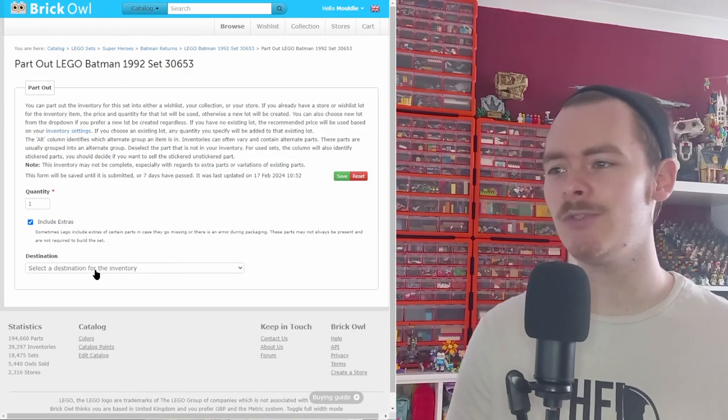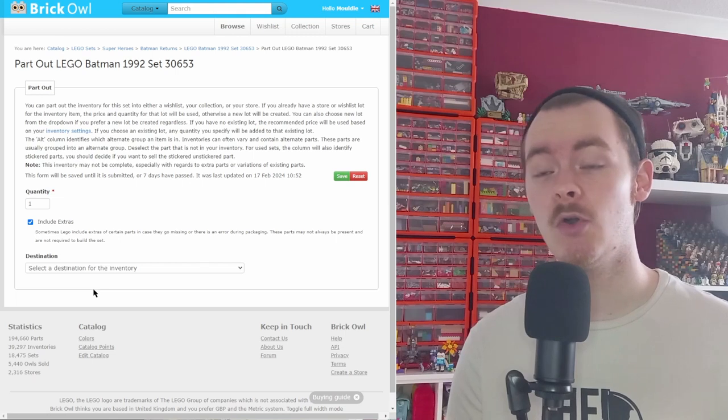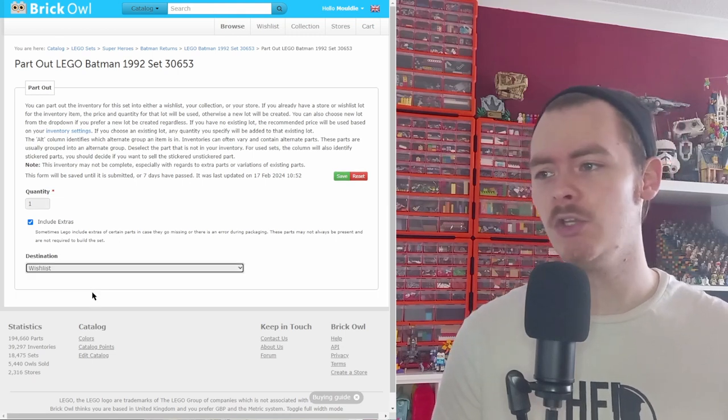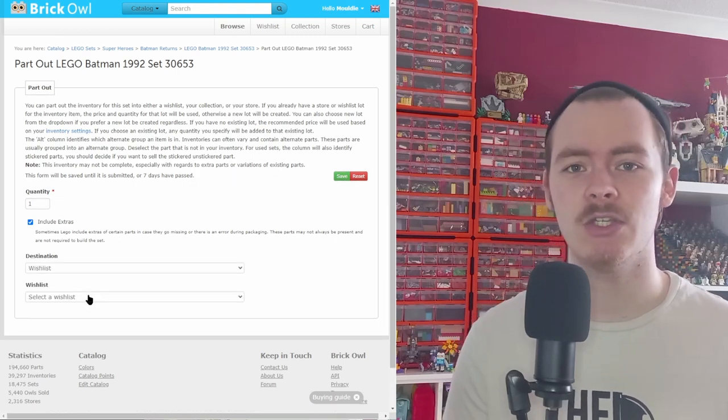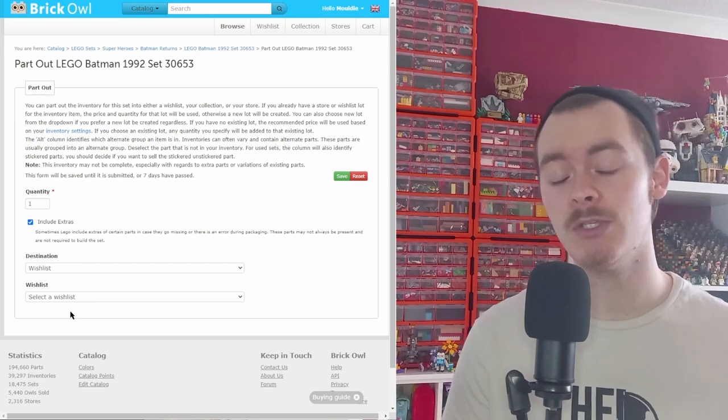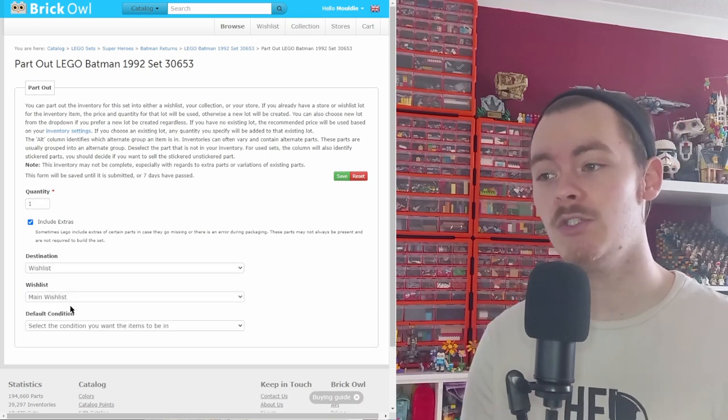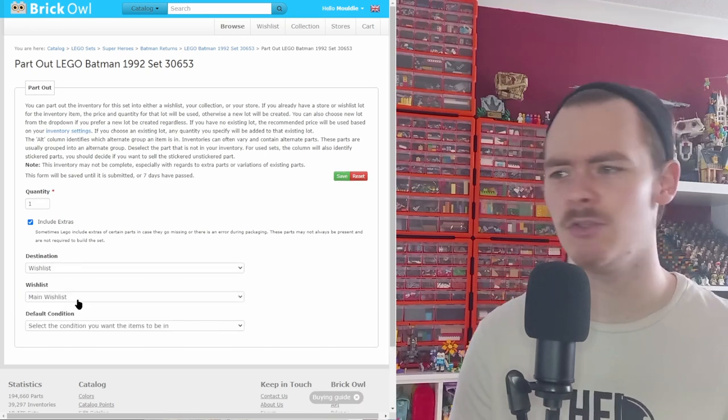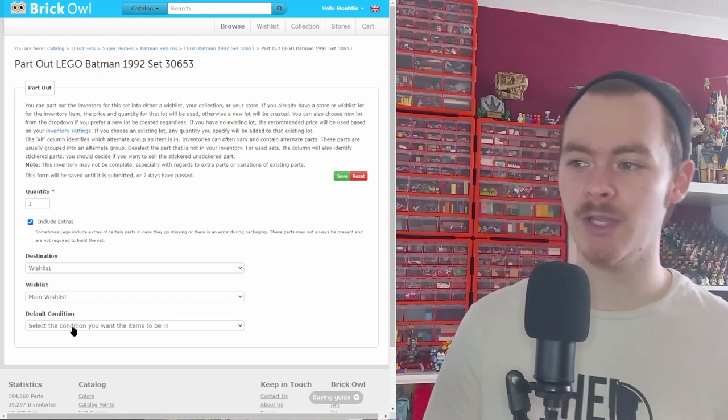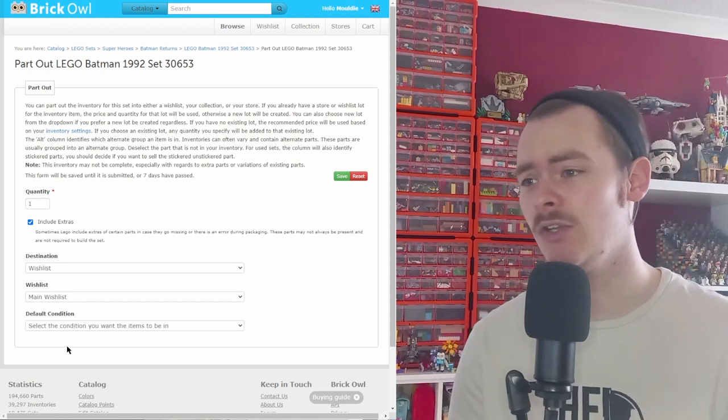It takes you through to this page. You can select your collection or wishlist. If you select collection, you can choose all the other things such as new, used, and it's the same with the wishlist. Once you select the wishlist that you want to add it to, or just select a wishlist to create a new one, you can select the condition.